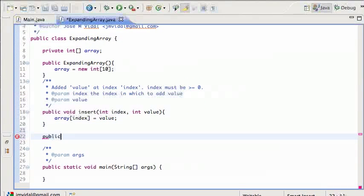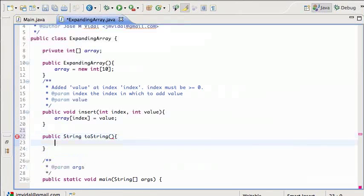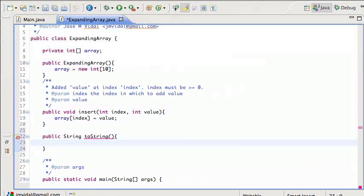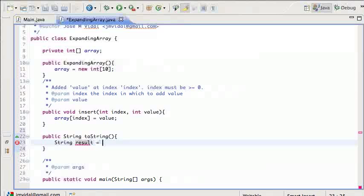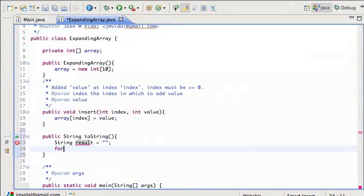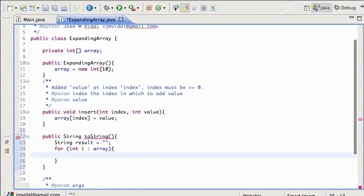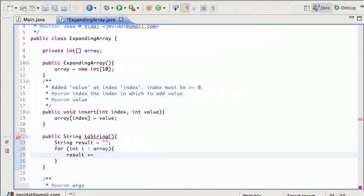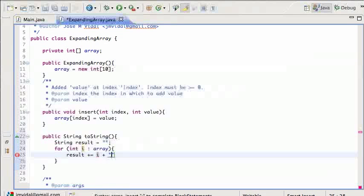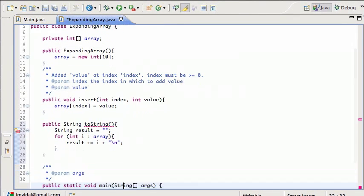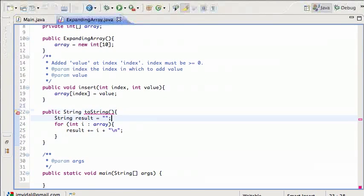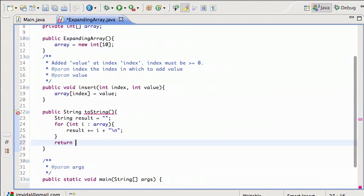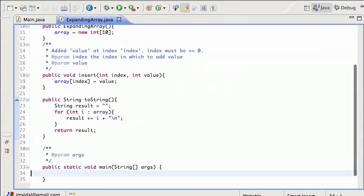Okay, just for debugging, let's add a toString method. And a toString method is going to return everything in the array in a string. For each int i in array, result plus equals i, and then a new line. I need to return the result.